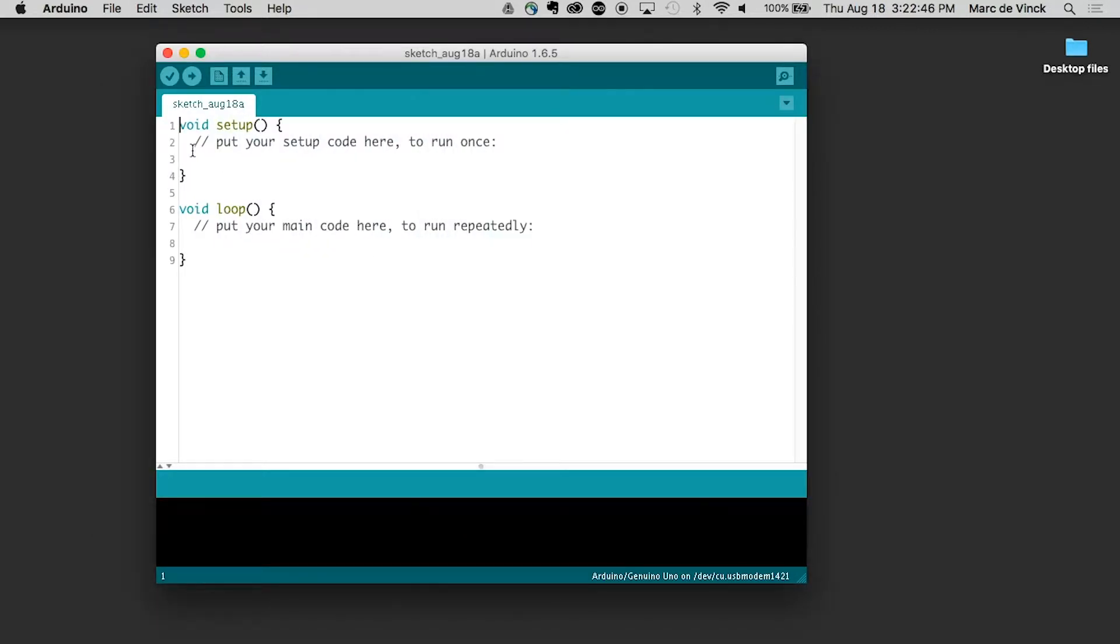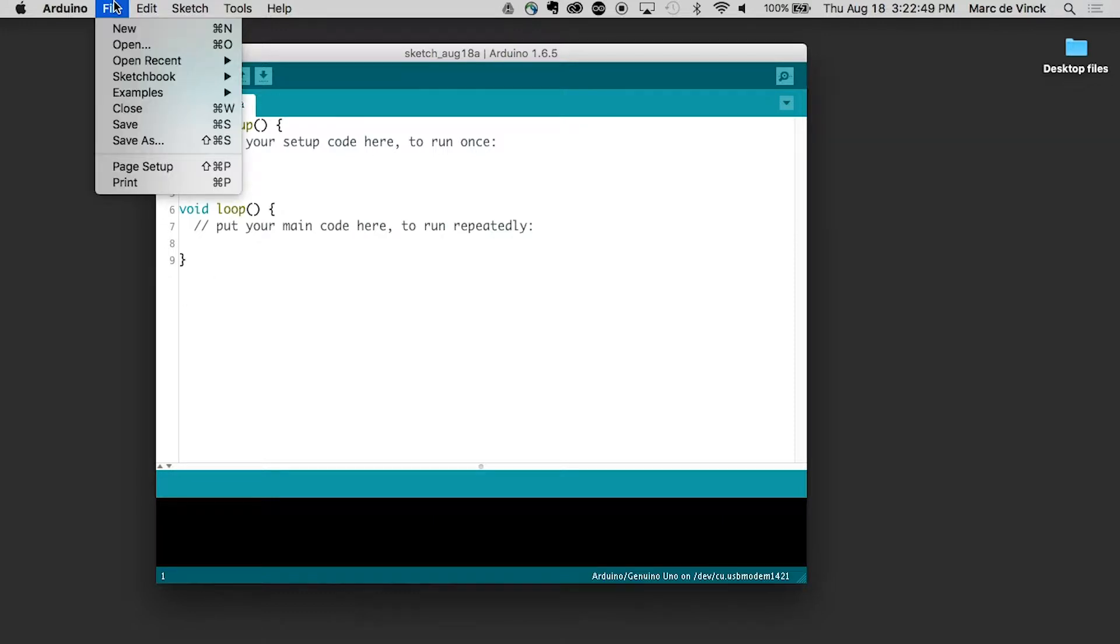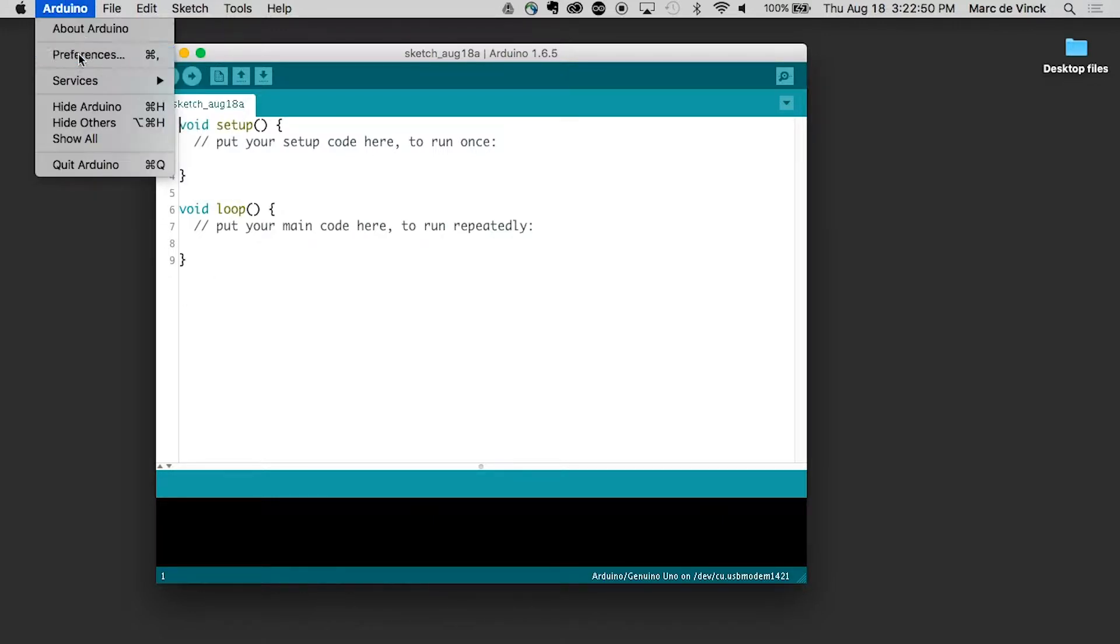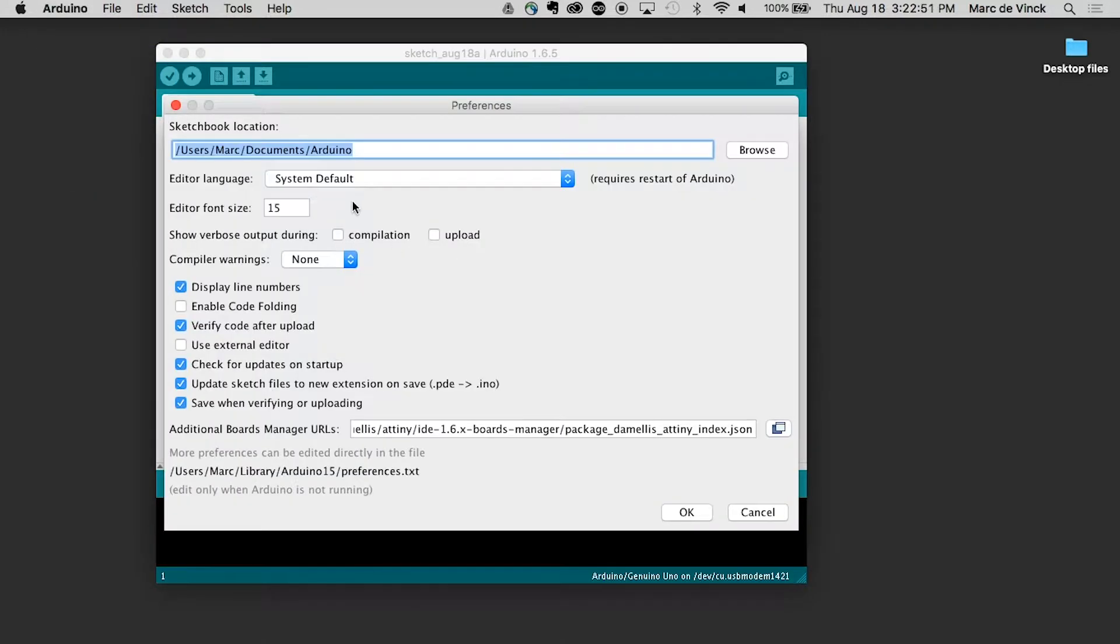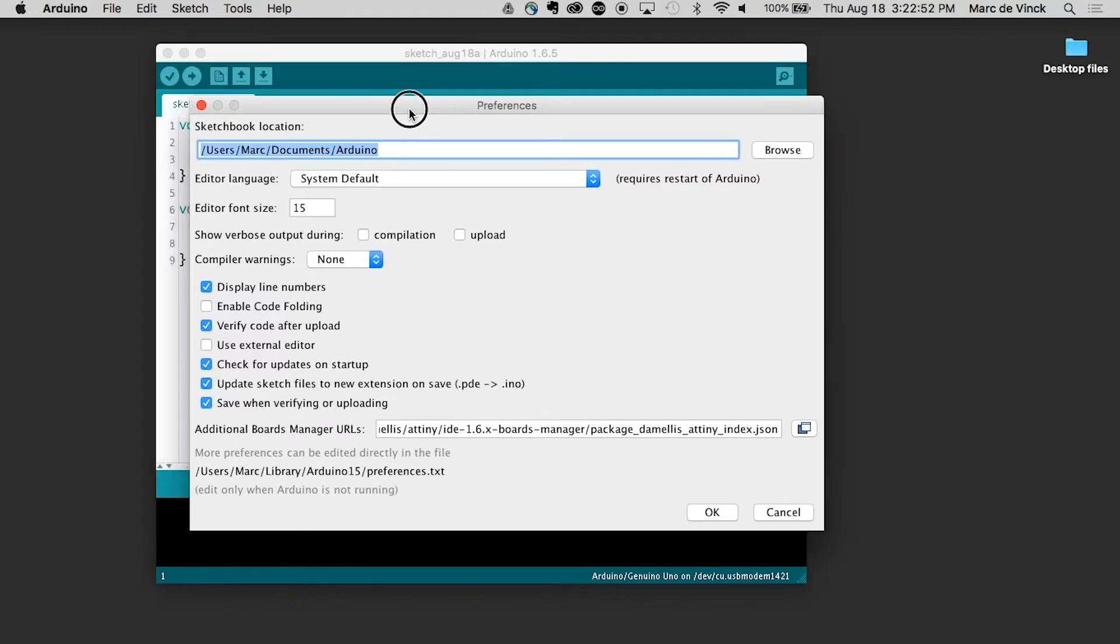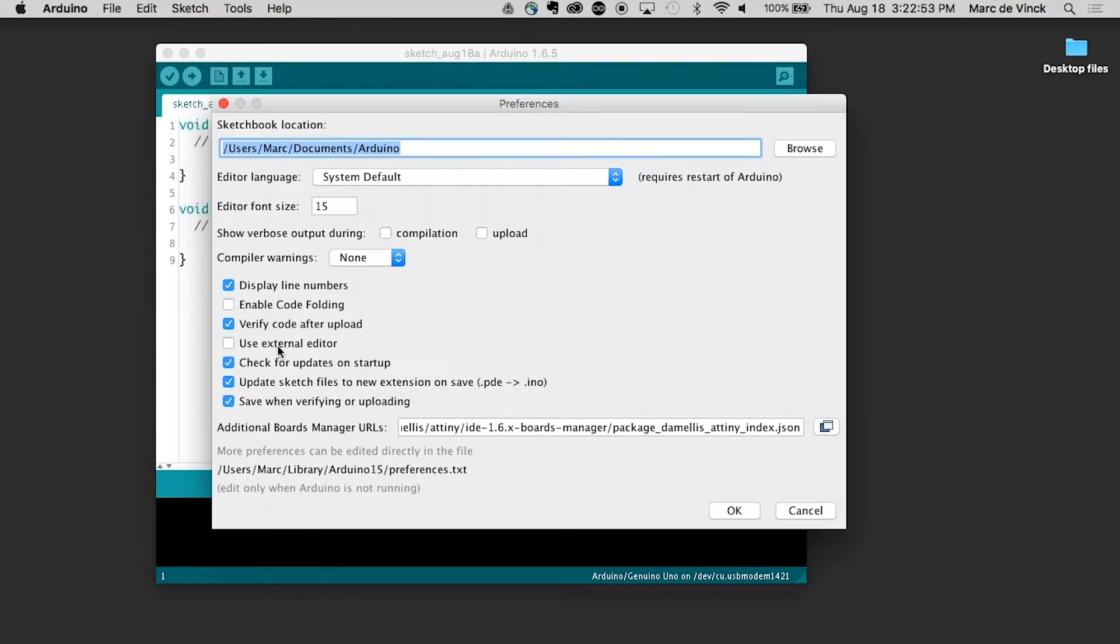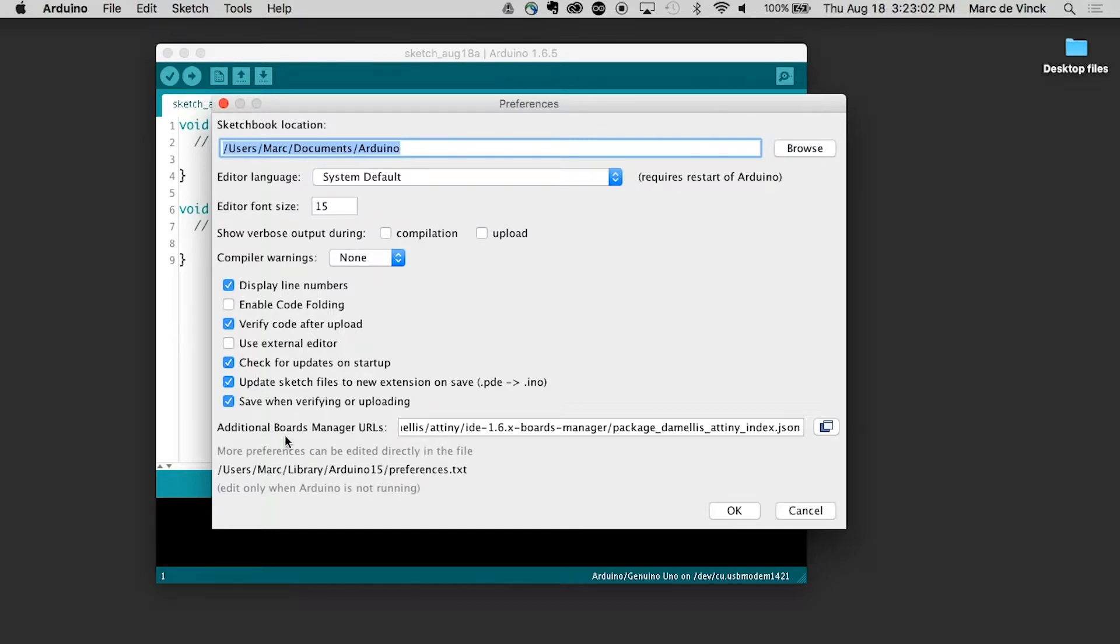If I click OK, you can see it gives you line numbers. They're very helpful. I actually prefer to have them. I just updated mine, so my preferences are a little off. Use an external editor, we're not going to use that. Check for updates on startup, really nice if you have that clicked. By default, it is clicked. New extensions, it saves.